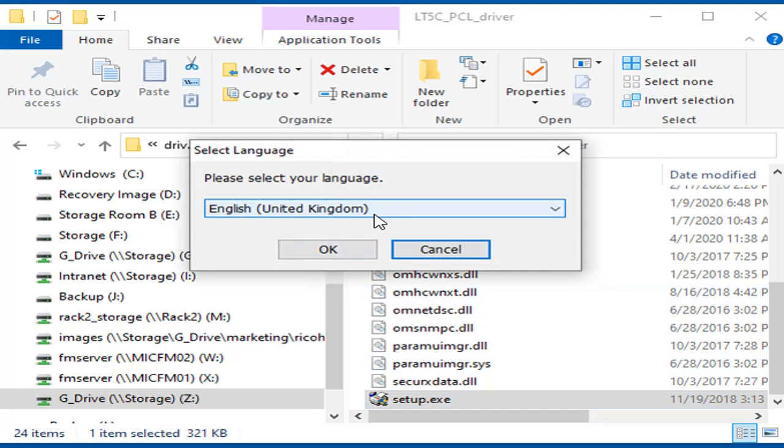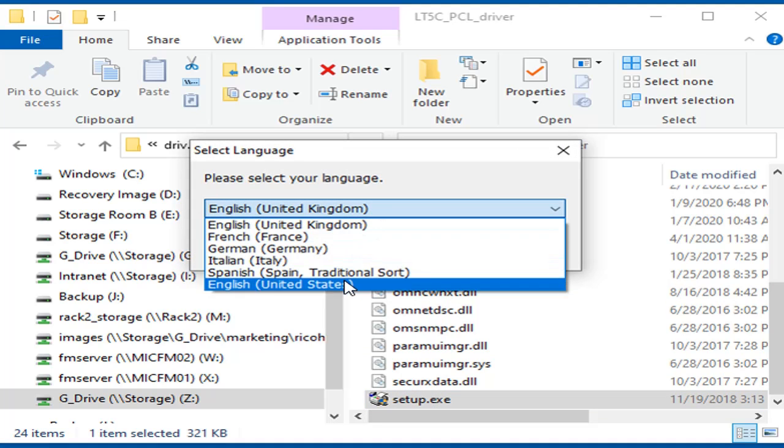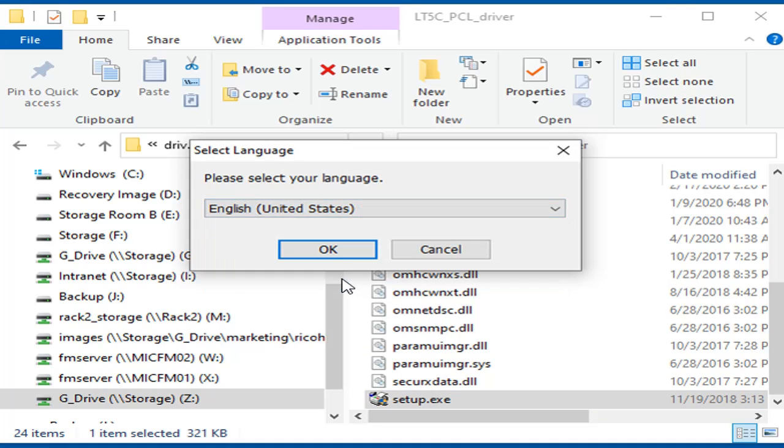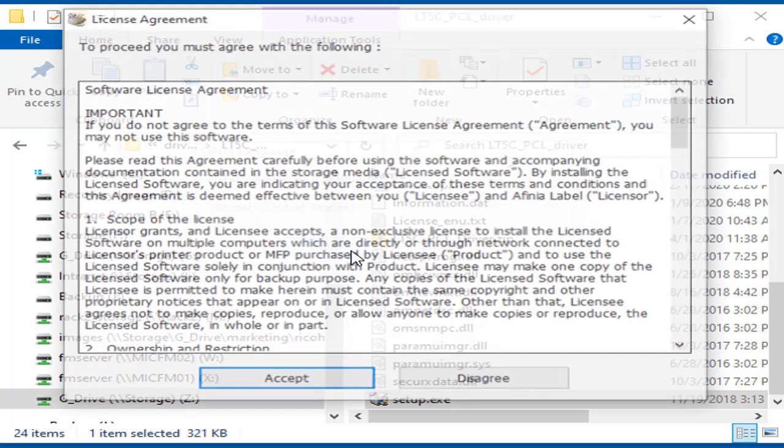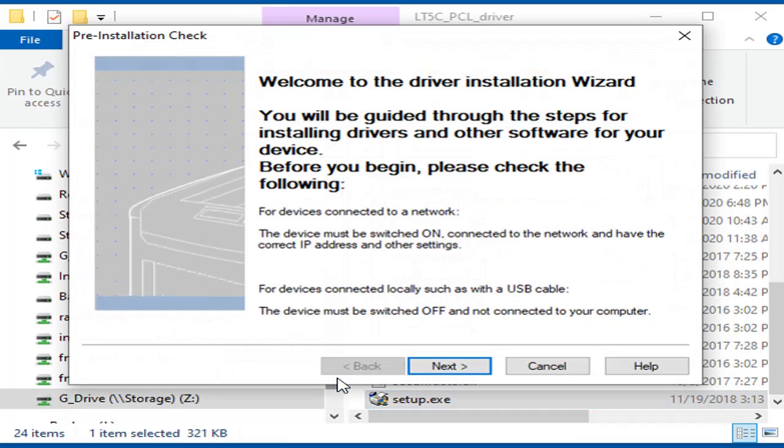Select your language and click OK. Click Accept on the software license agreement. Click Next.